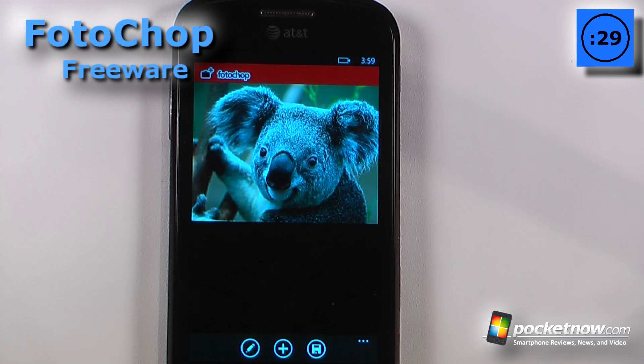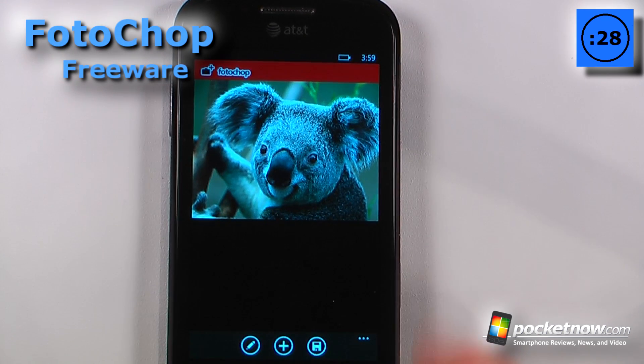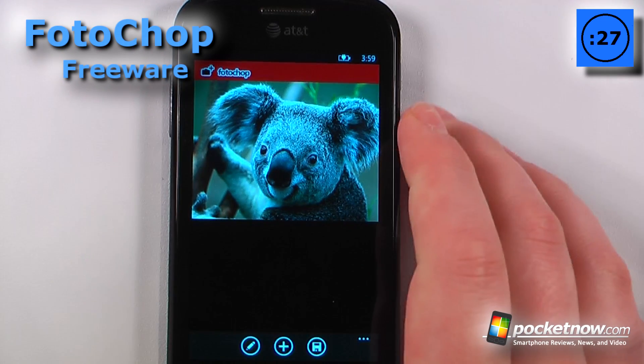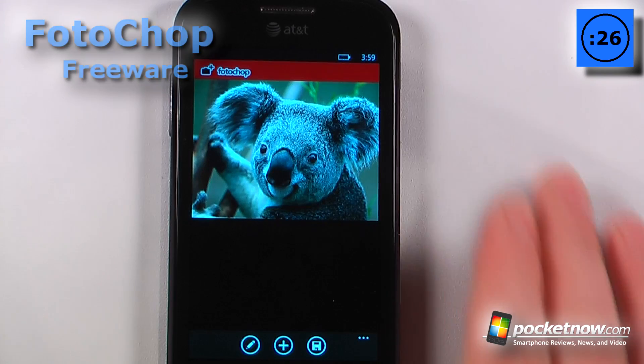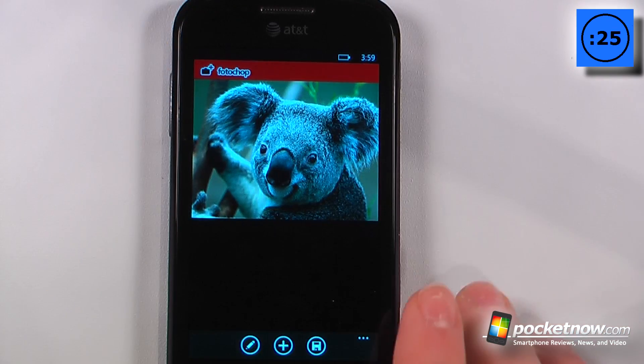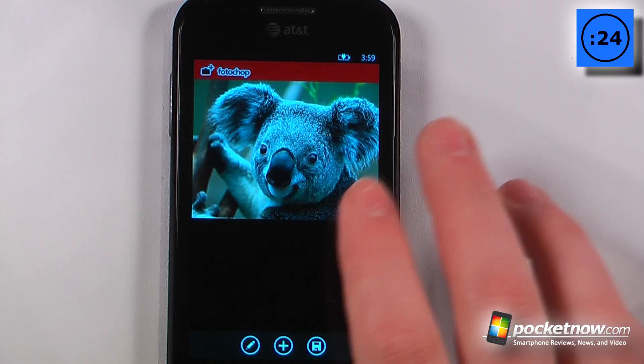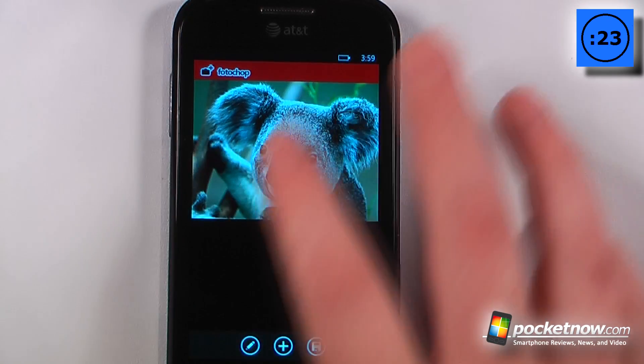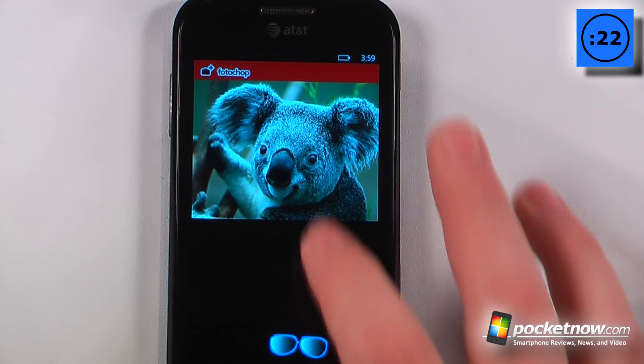PhotoChop is a free application available on the Windows Marketplace that allows you to add graphics and text to your existing photos. I already have a photo selected.